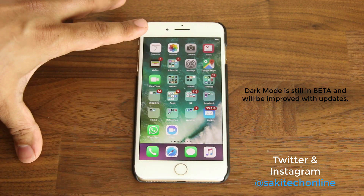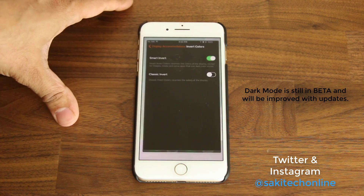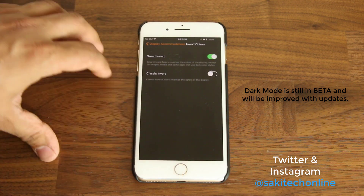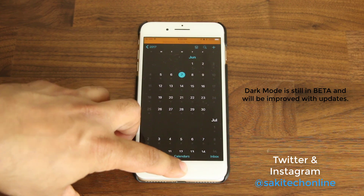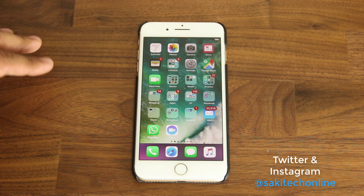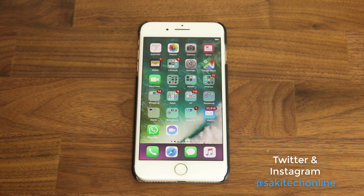Everything looks normal and natural, but when you go into the settings, it's actually darkened. And when I go into the apps, they're also dark, and it's absolutely gorgeous. Now I have a white iPhone, and just imagine if you had a black iPhone and you enable the dark mode — it will look pretty good.